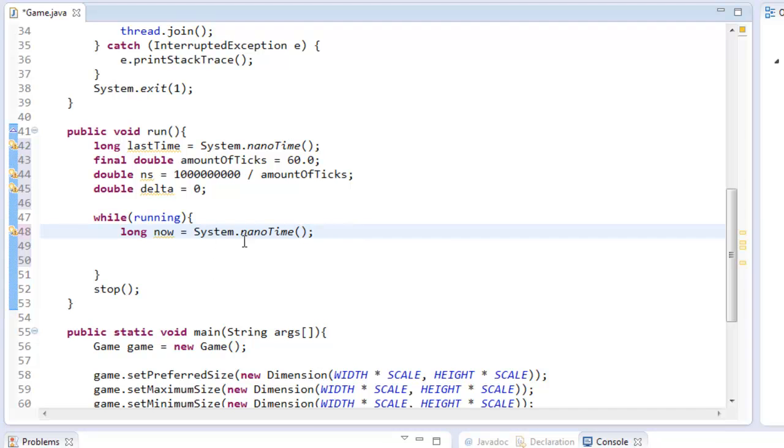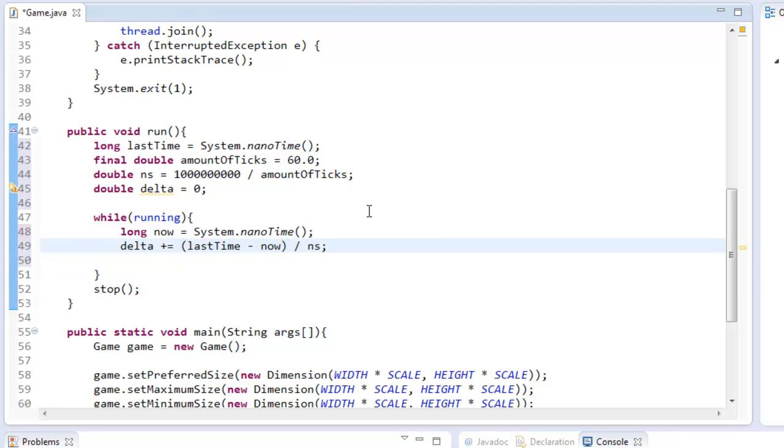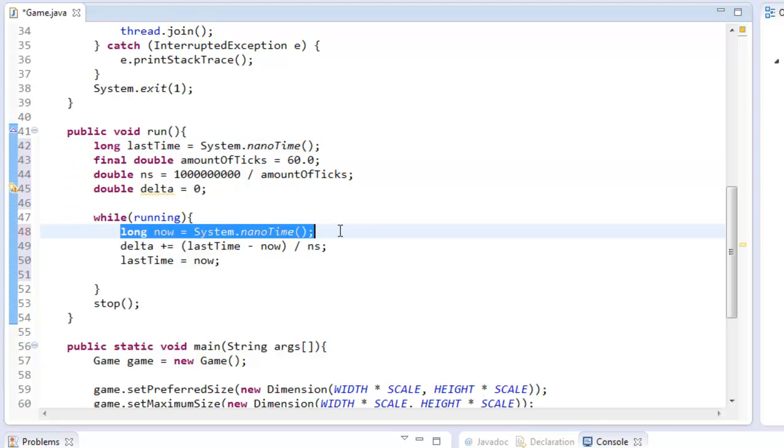So we can get the difference of our lastTime and our now by subtracting it together. So I can say delta plus equals now minus lastTime divided by ns. And then we can say lastTime equals now because we want that lastTime variable to equal the now variable, which would be setting our lastTime to what the current time is right now.